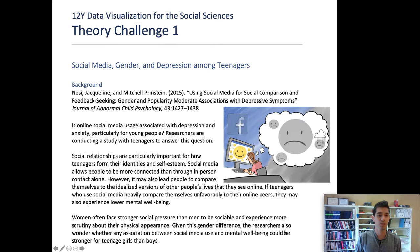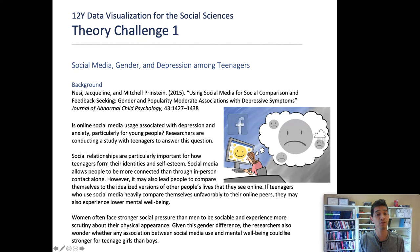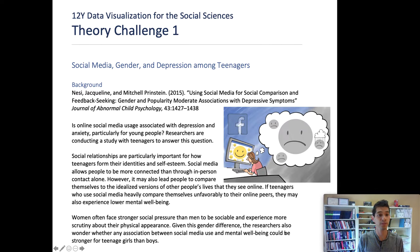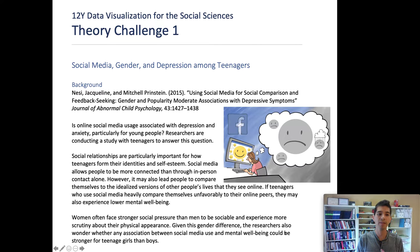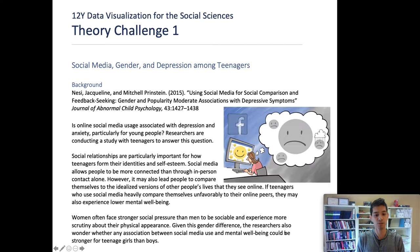Our theory challenges are the large assignments in this class that give you the opportunity to apply the skills you've been learning to an important theoretical question or prediction out of various social sciences. Our first theory challenge asks you to analyze data to assess whether there's some kind of connection between social media and depression among teenagers, and whether any potential connection between those two variables depends on teenagers' gender.